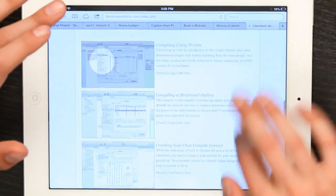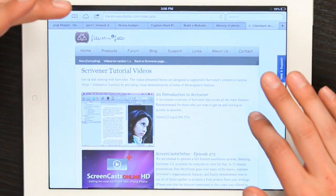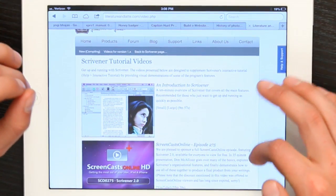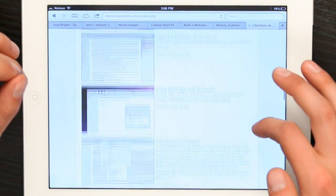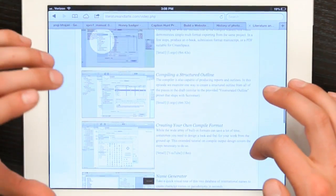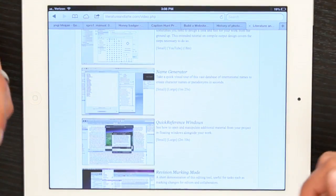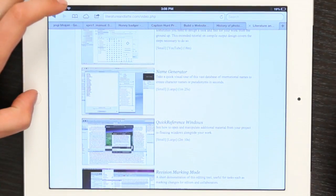One such application designed for the Macintosh is called Scrivener. What I'm looking at here are a lot of Scrivener tutorial videos, and some of these talk about how Scrivener can be integrated with other applications that work on the iPad — for example, Evernote.